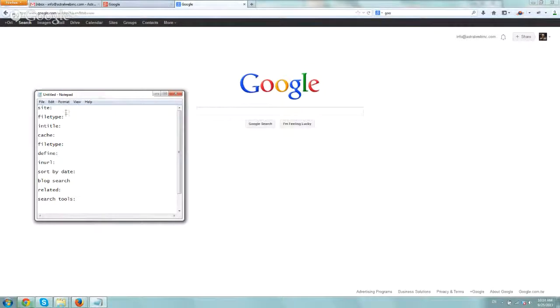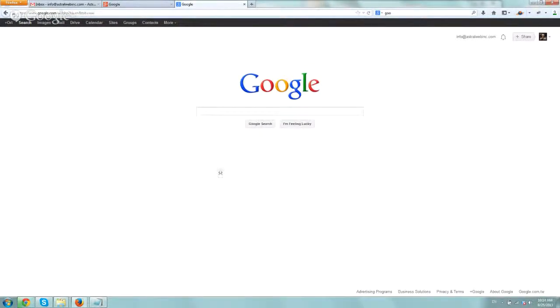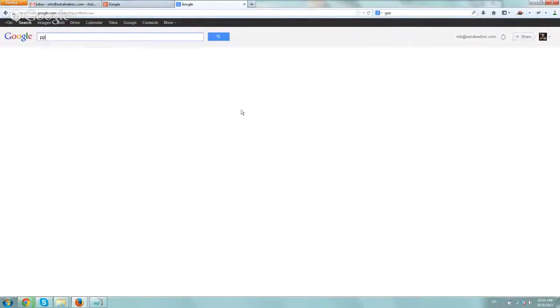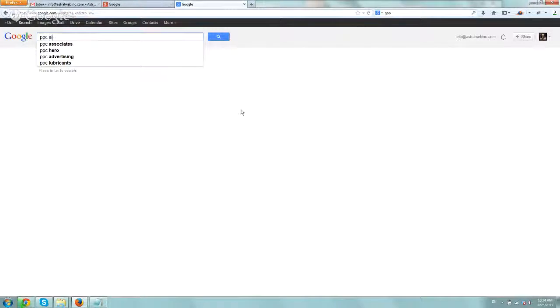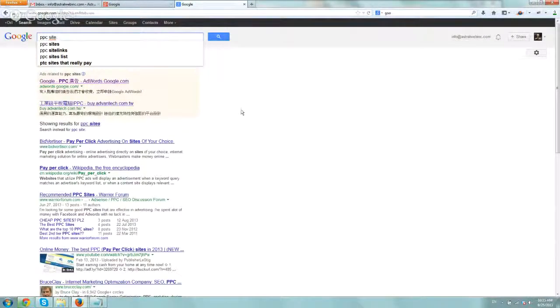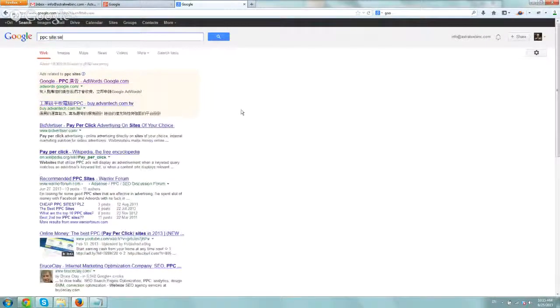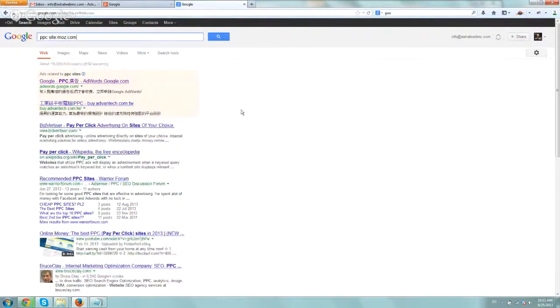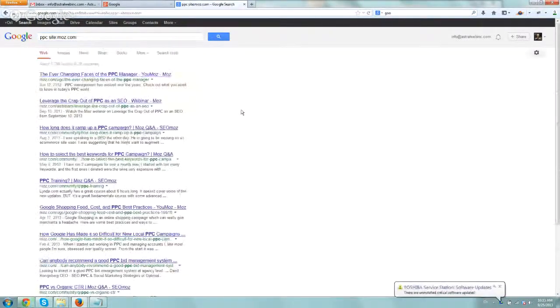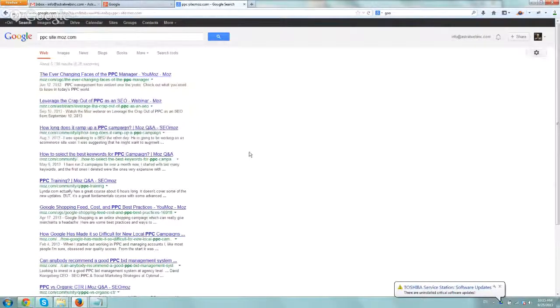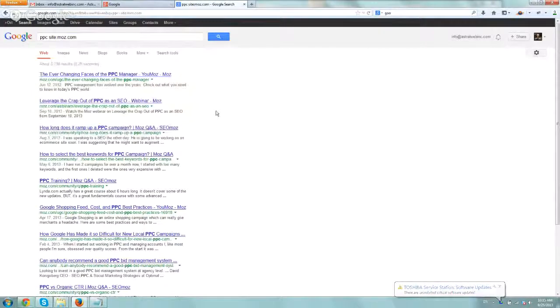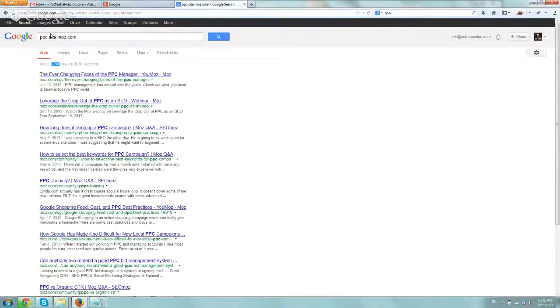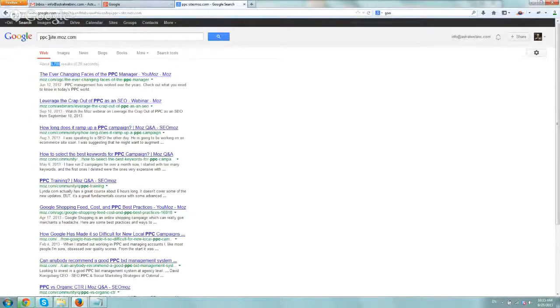The first one is site colon. What site colon basically does is lets you search within a specific domain or subdomain. Let's say I want to search for a PPC page. I would type in my keyword and then type site colon and the domain, like site:moz.com. Now I'm just looking for all the pages that have some relation to PPC. You can see there's 6,700 pages for that. That's basically what site colon does - it searches within the domain itself. Very useful, we use it very often.